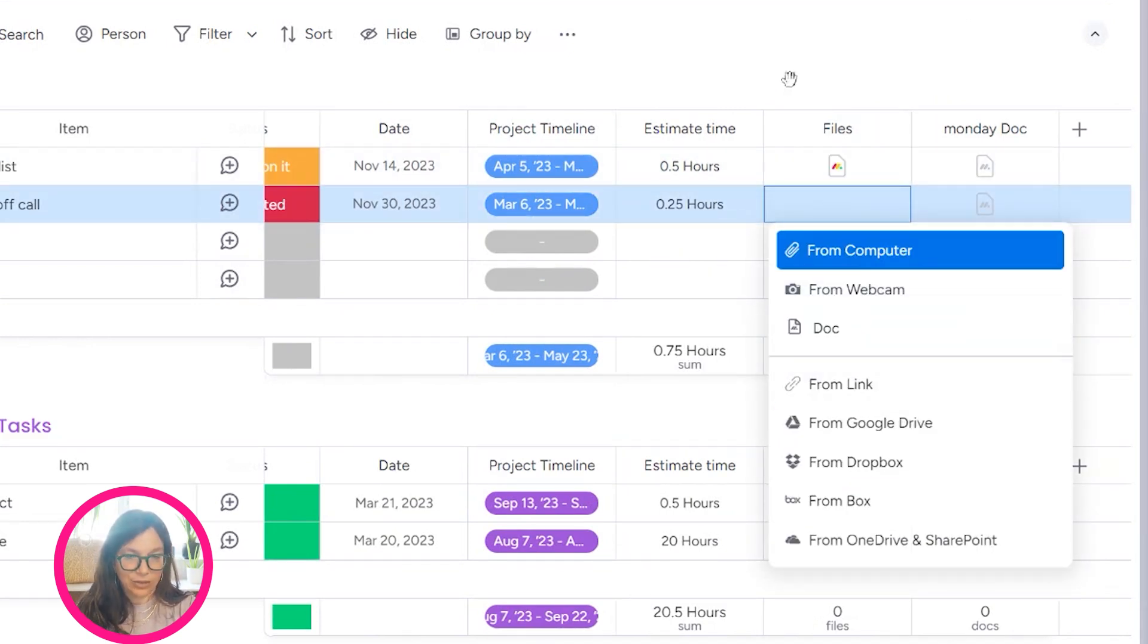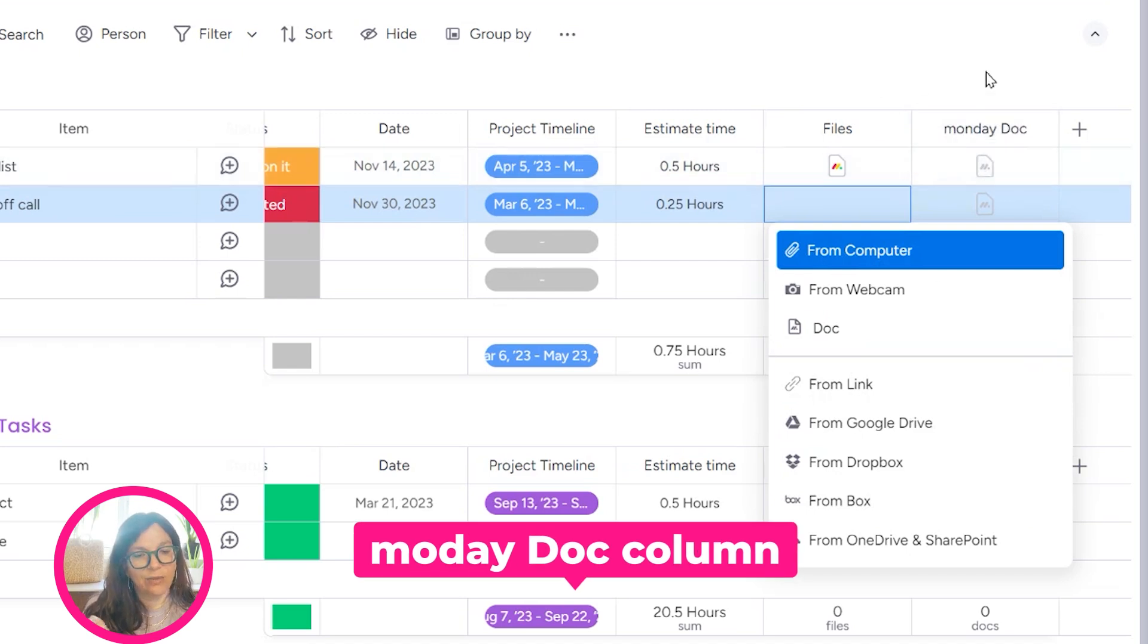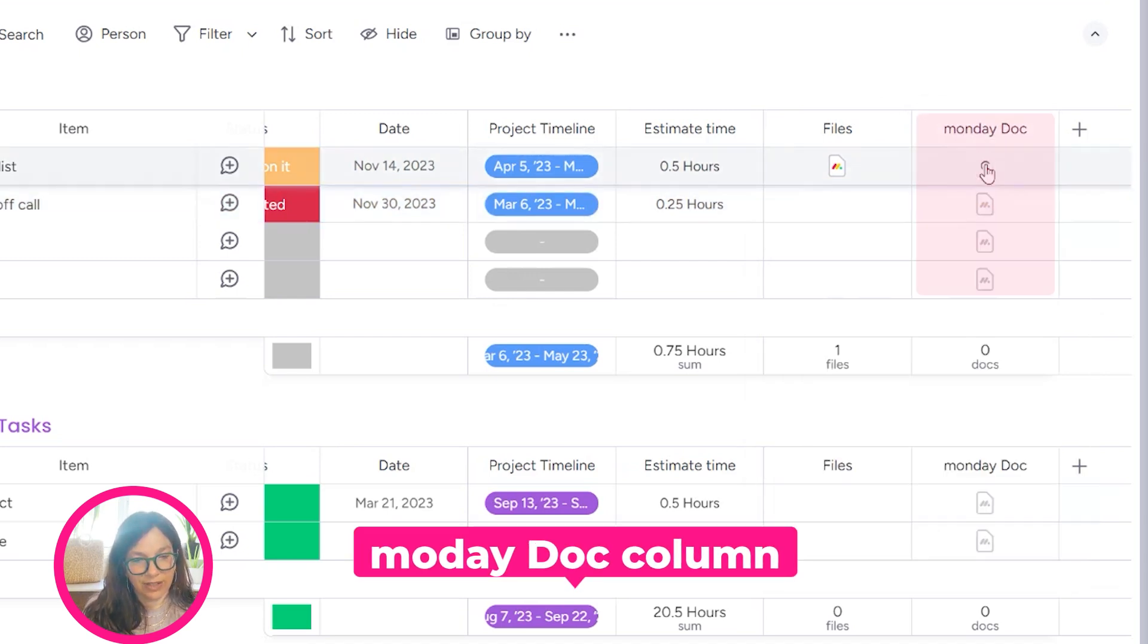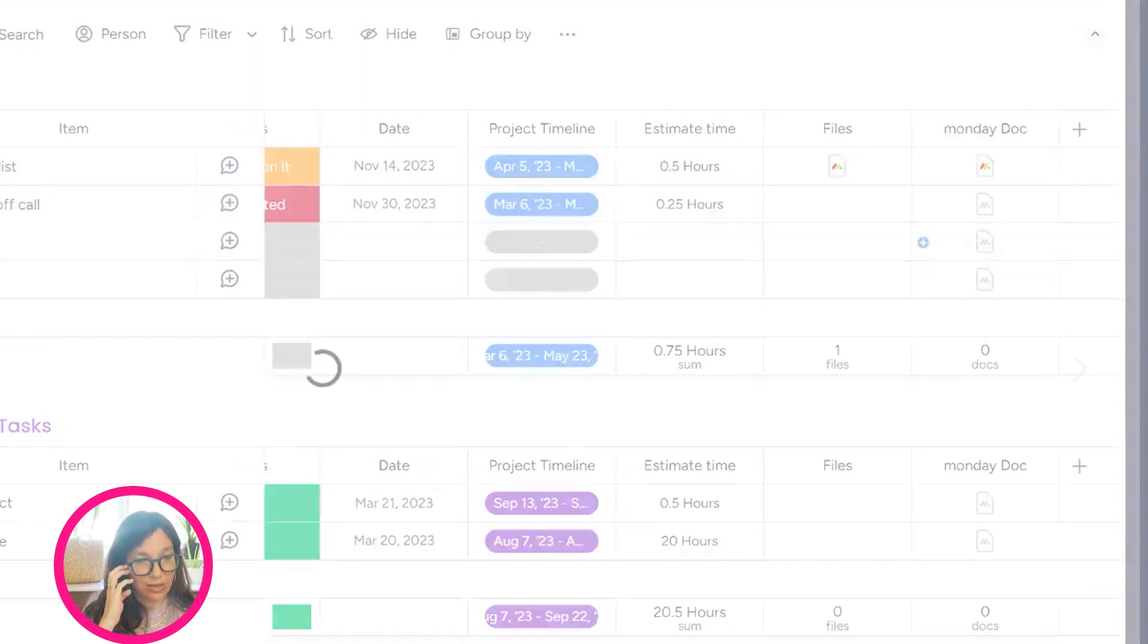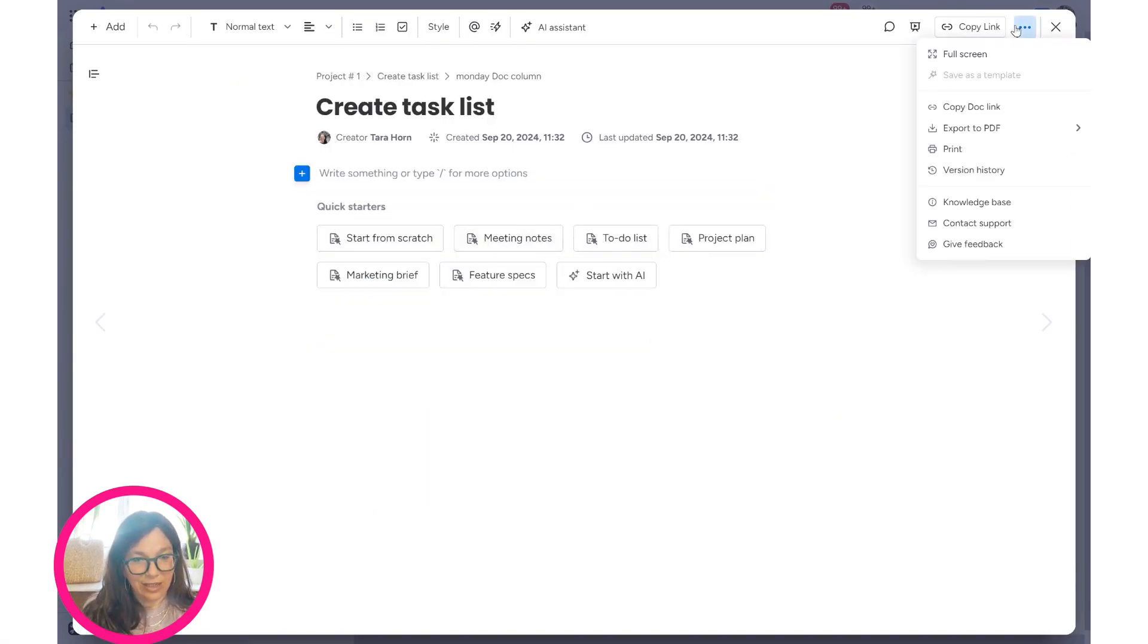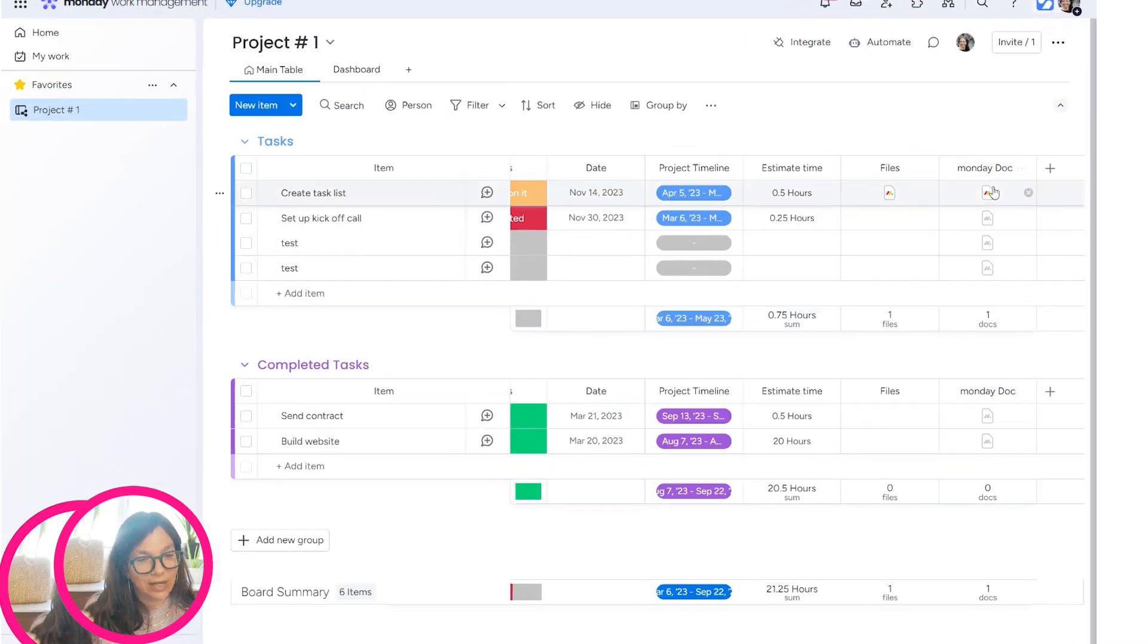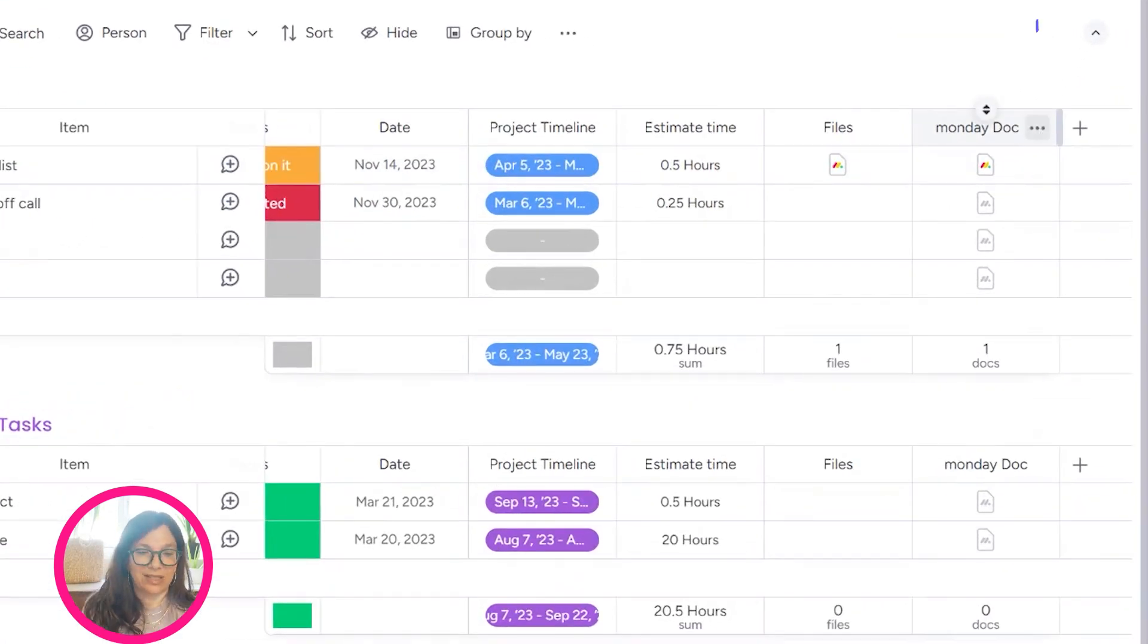Now the Monday Doc column works a little bit differently. Here if I click plus, I'm just creating a new document. It's not pulling from a template, it's creating a new document.